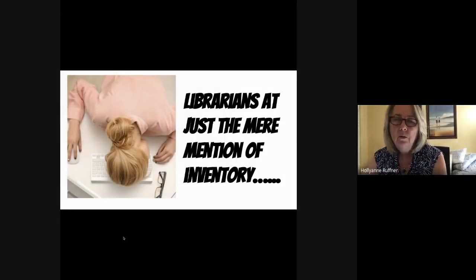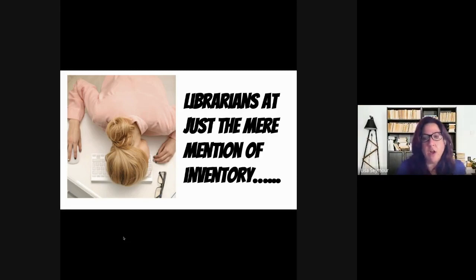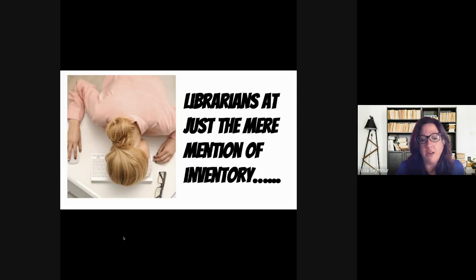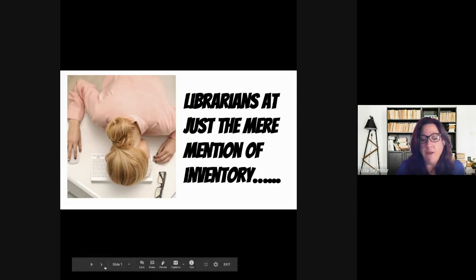Hi everyone, we are here today to talk to you about everyone's favorite topic: inventory. We know that at the mere mention of inventory, you are all pounding your heads against the desk. However, one of the best things you can do for your students and your collections is to do an inventory.